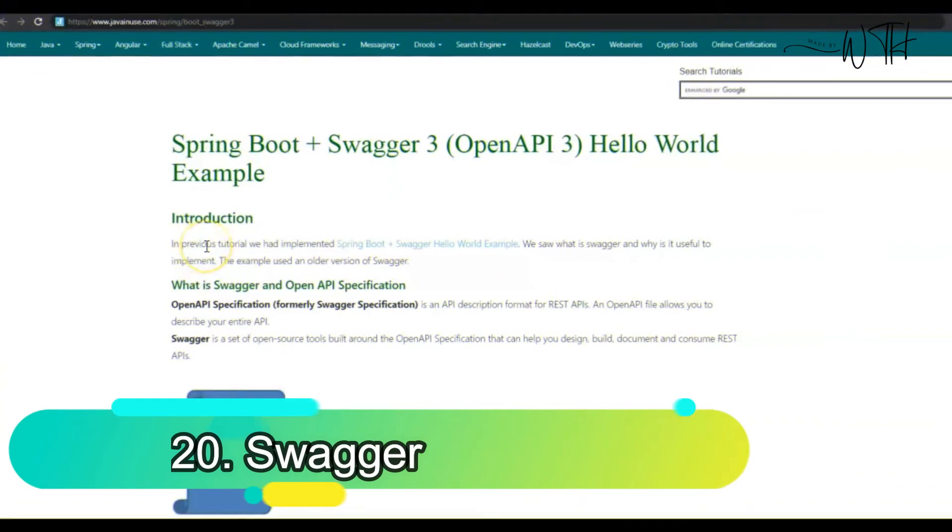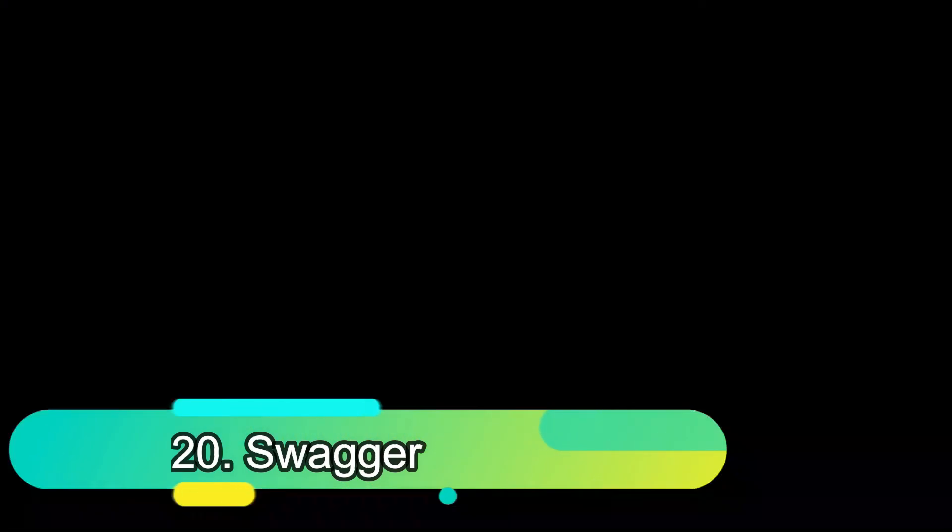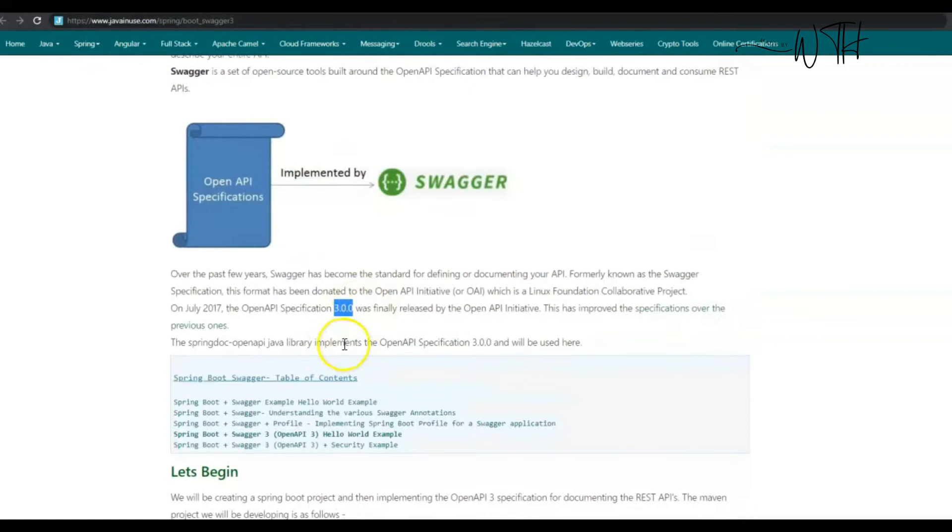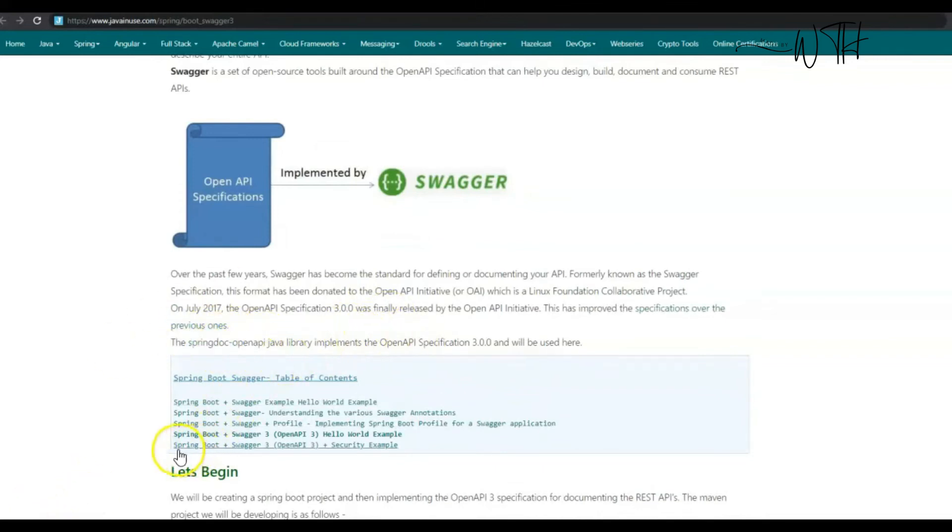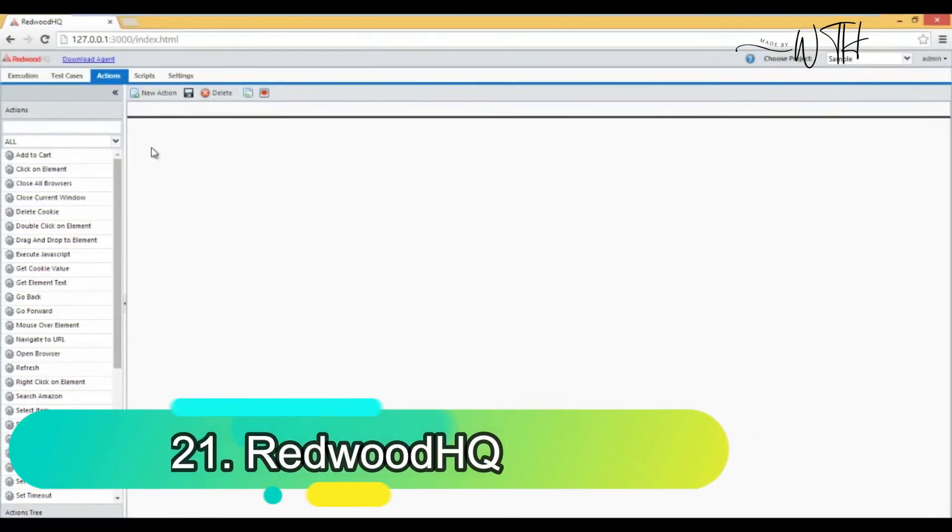20. SWAGGER. SWAGGER, a web-based API testing tool, lets users test functionality, security, and performance from the open API specification. SWAGGER and READY API simplify API test creation, management, and execution. SWAGGER aids API lifecycle.